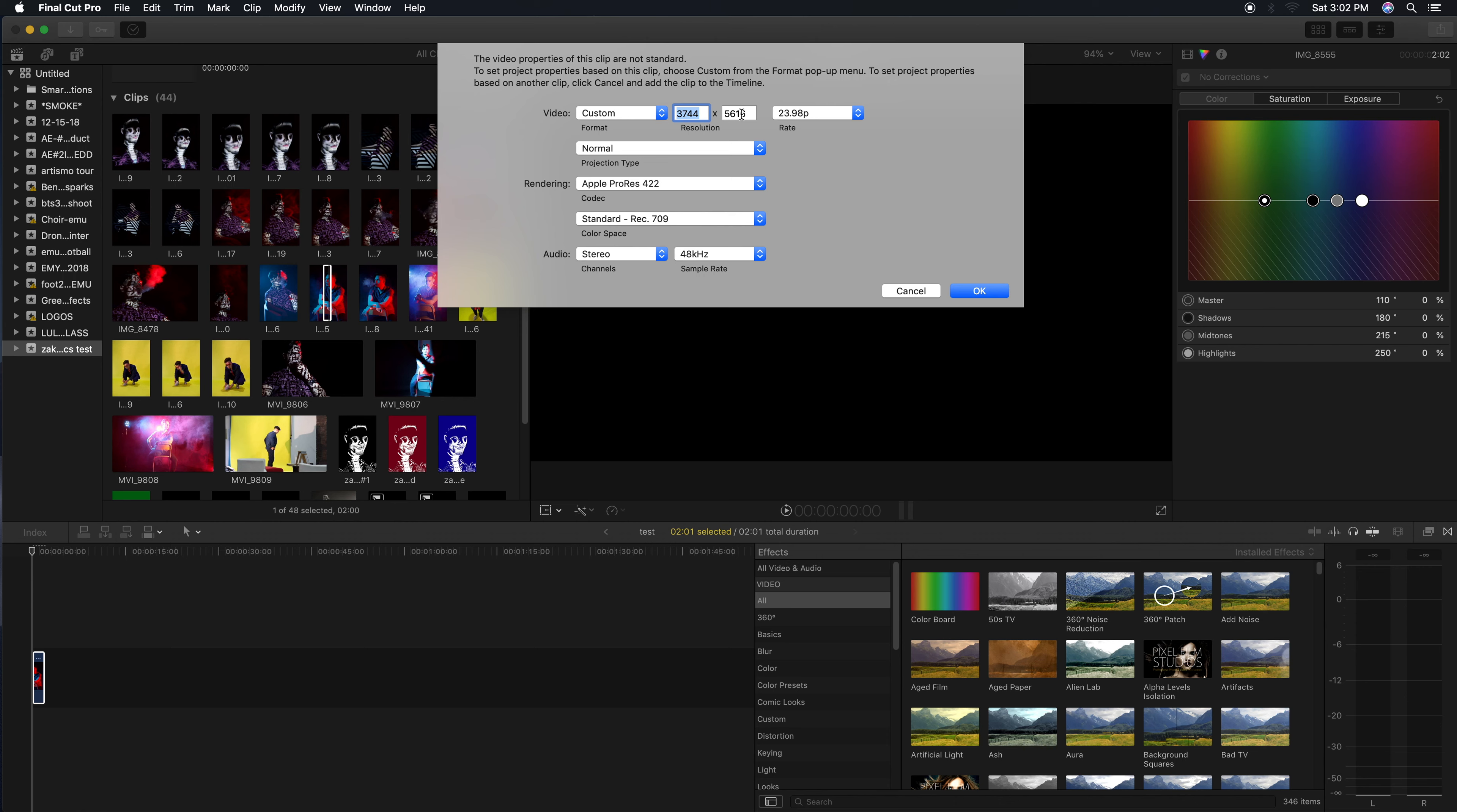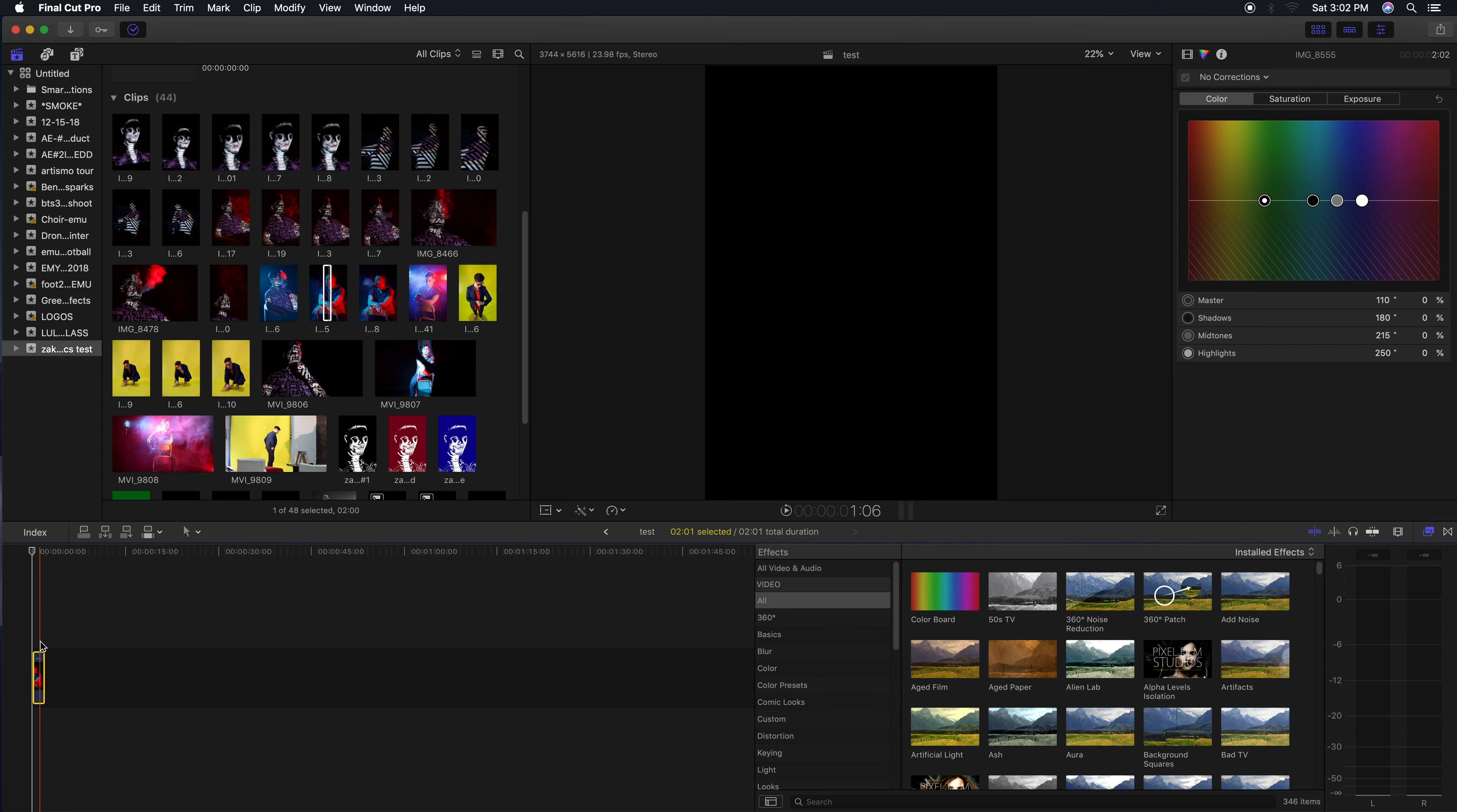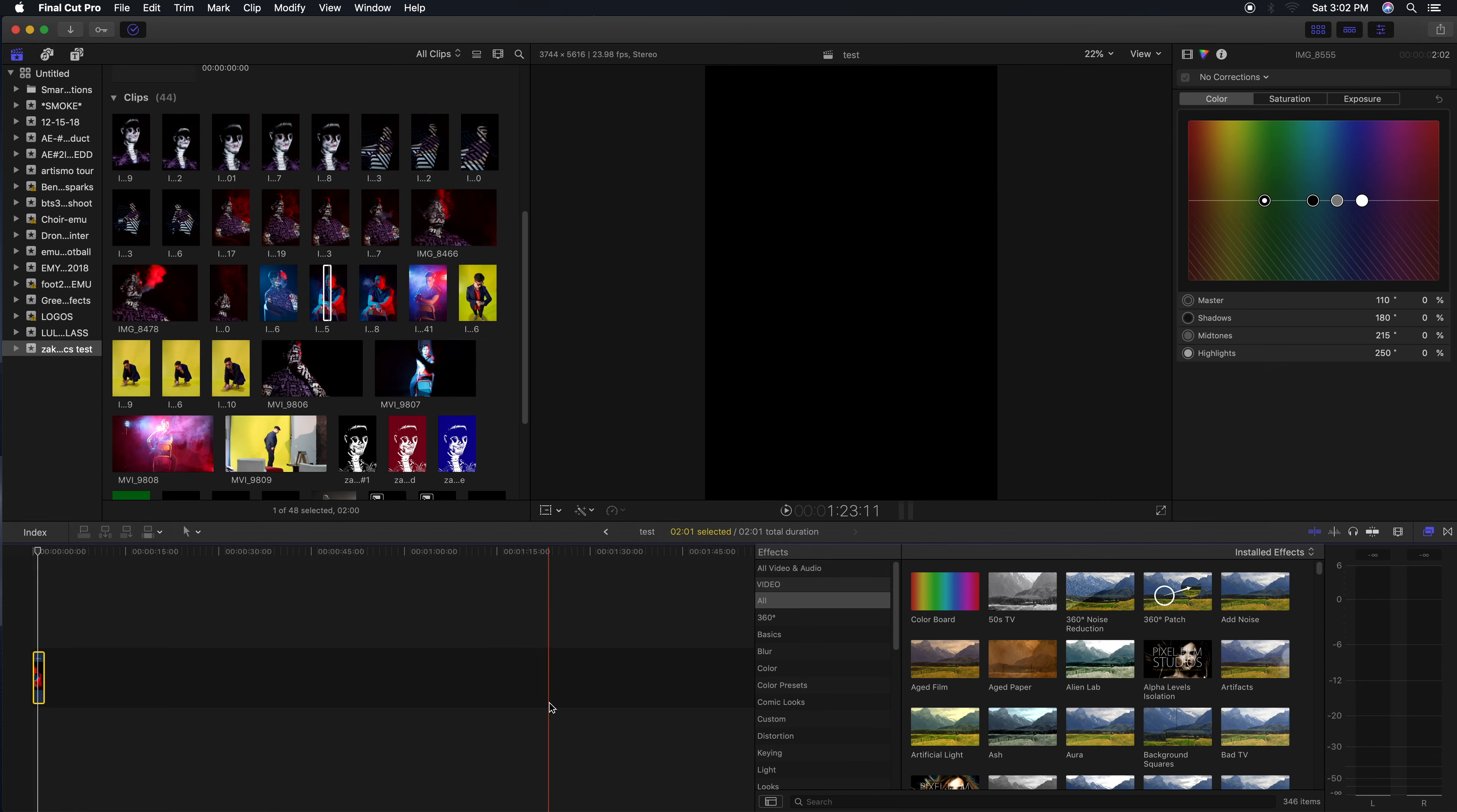Let's go right over here under Format, open that up, hit Custom, and that's gonna change the resolution right here. You can tell it already did that by itself - that is beautiful. All you got to do now is hit OK, nothing else to it.